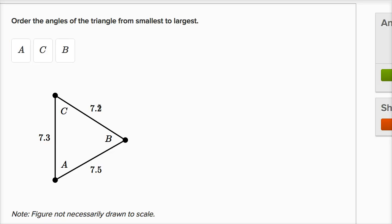Then the next smallest side is this side of length 7.3. And the angle that opens up to it is angle B right over here. So angle B.